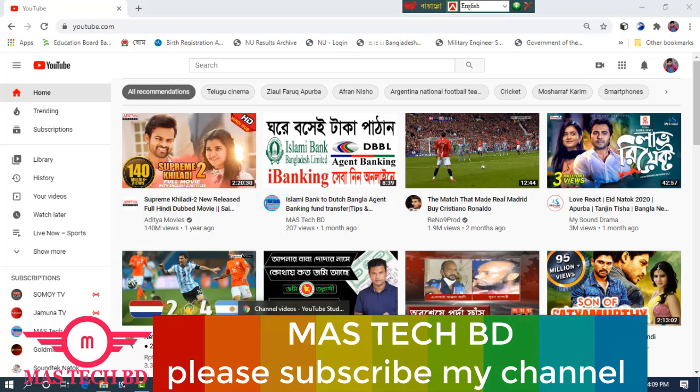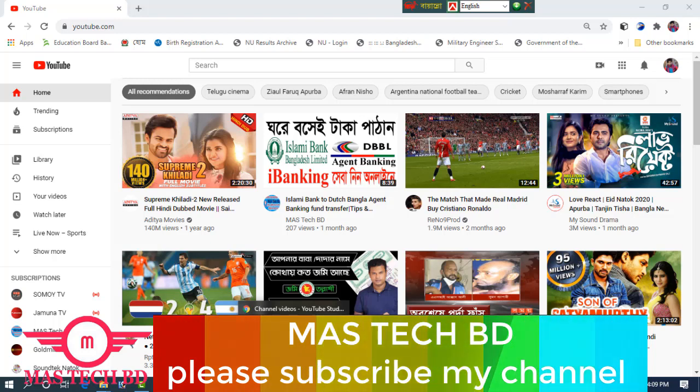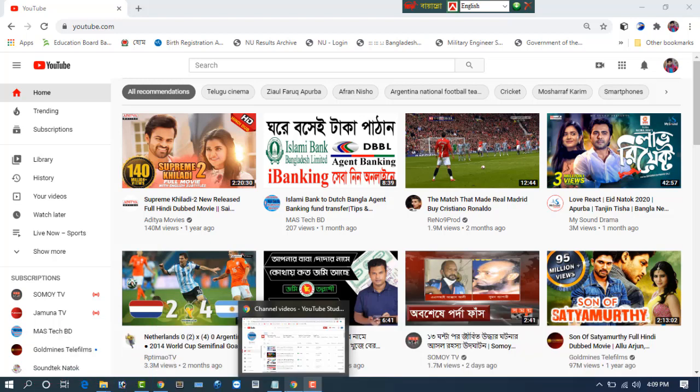Before starting the video I would like to say that those who are new to my channel, please click the subscribe button and click the bell icon button, and other friends you share my video. So let's start the video without delay, stay with me.